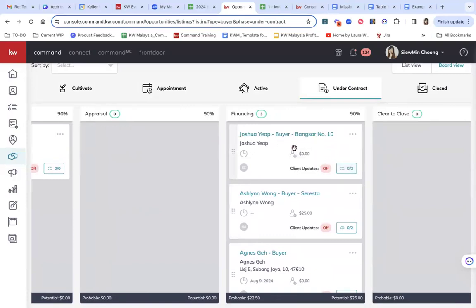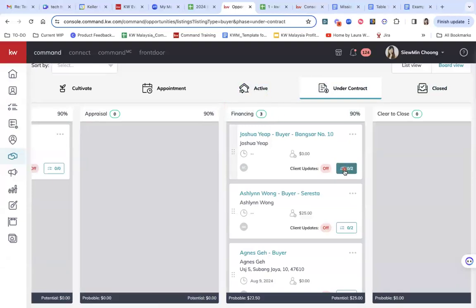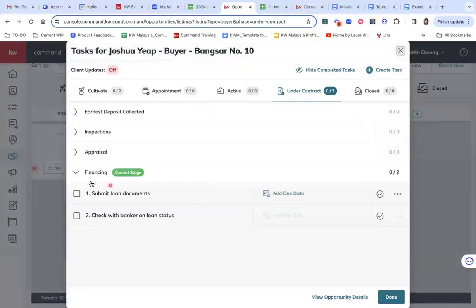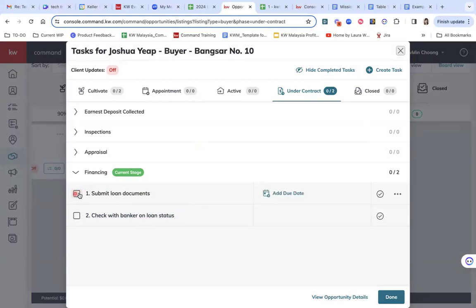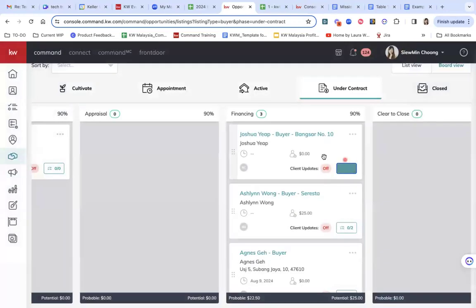So for every lead, every deal that falls under this financing bucket, it will have this checklist. So if I'm done, I can just click it out. I can just check it off and then it will be clear.